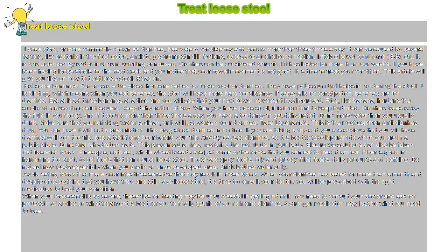When your diarrhea has lasted for more than a month and despite everything that you have tried you still have loose stool, it is time to consult your doctor. You will be prescribed with the right medication to treat your condition.